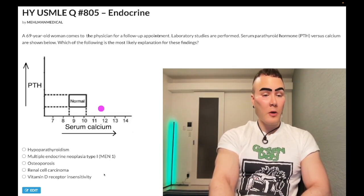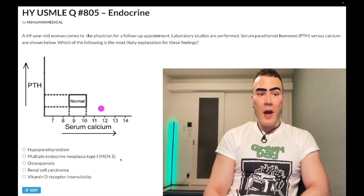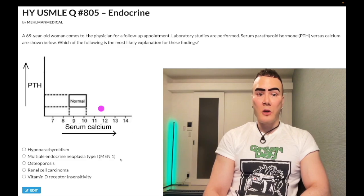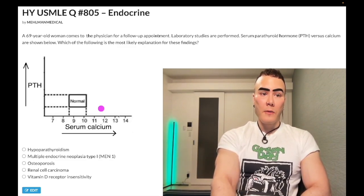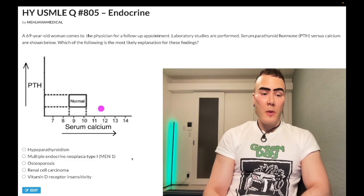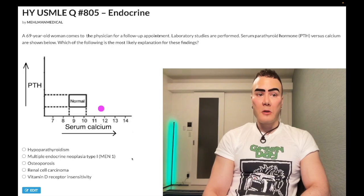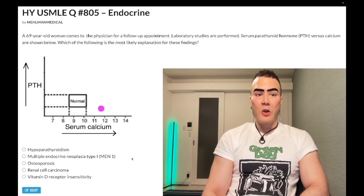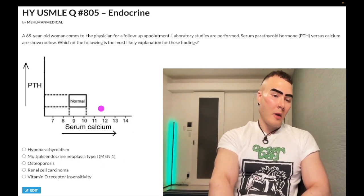Choice B: multiple endocrine neoplasia MEN1 — wrong answer. That's wrong because if anything, you'd have a parathyroid adenoma or diffuse foregland hyperplasia causing PTH to be high, not low. MEN1 involves: parathyroid, pituitary (any lesion — prolactinoma is classic), and pancreas (Zollinger-Ellison syndrome as an example). Wrong answer.